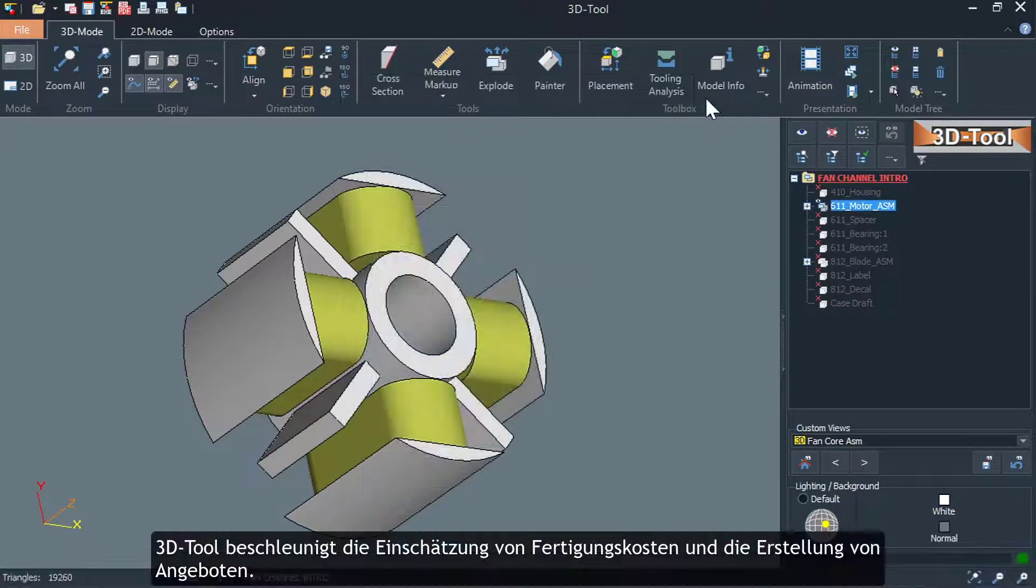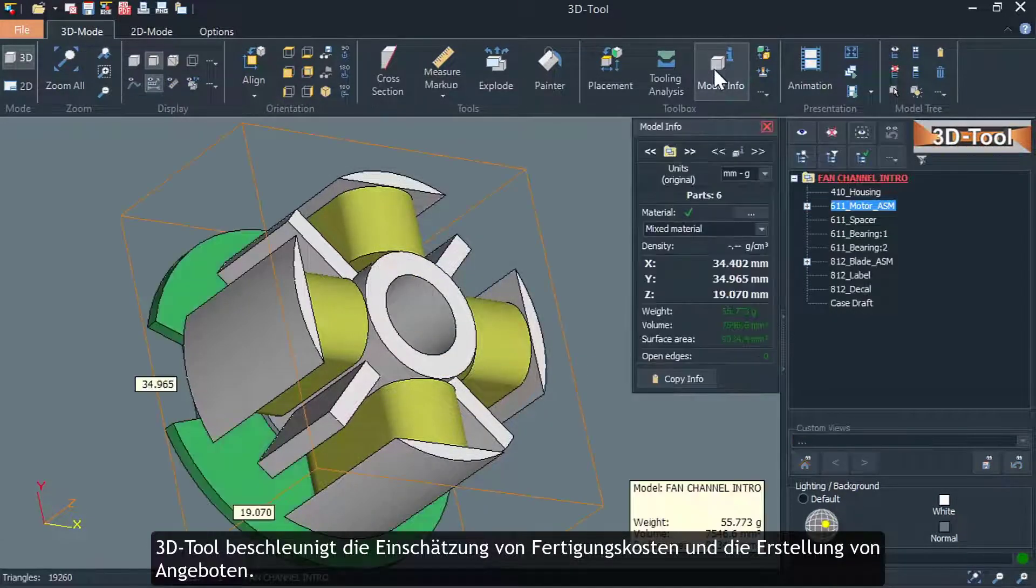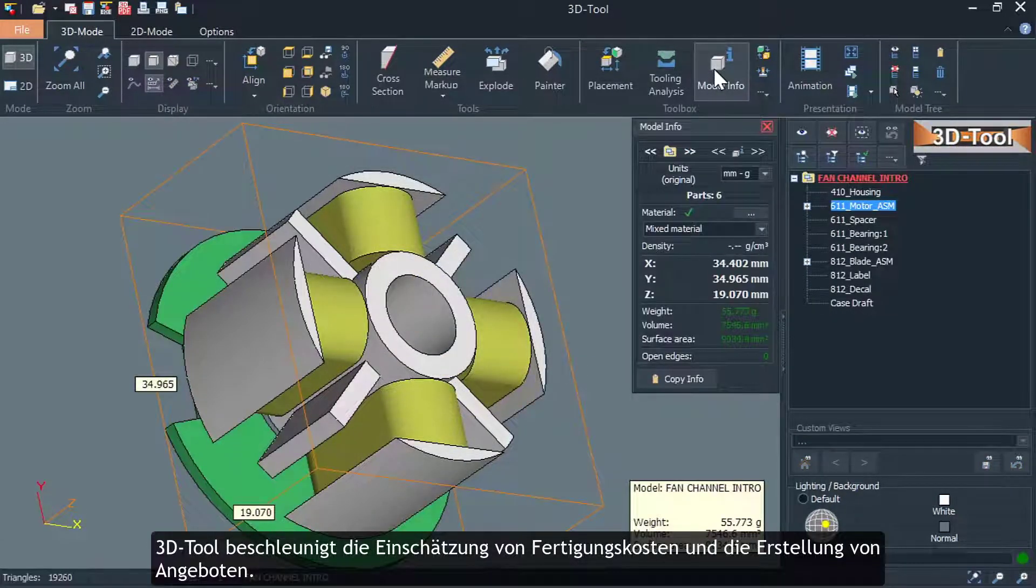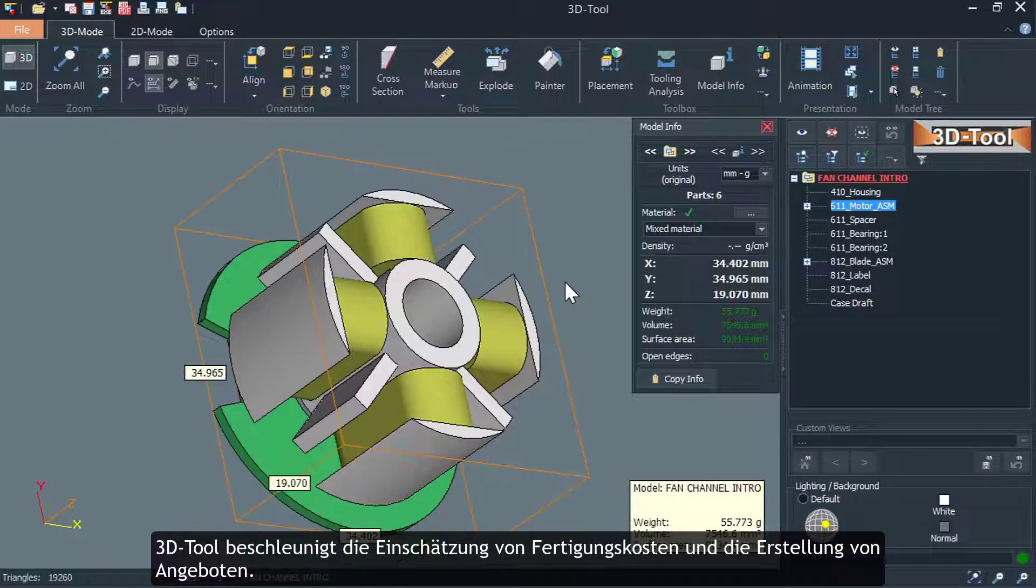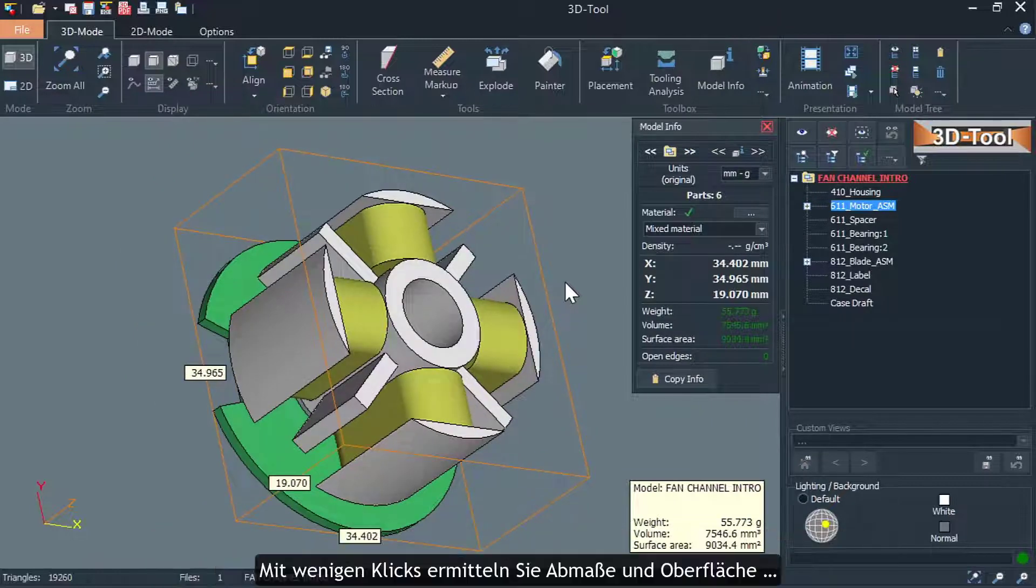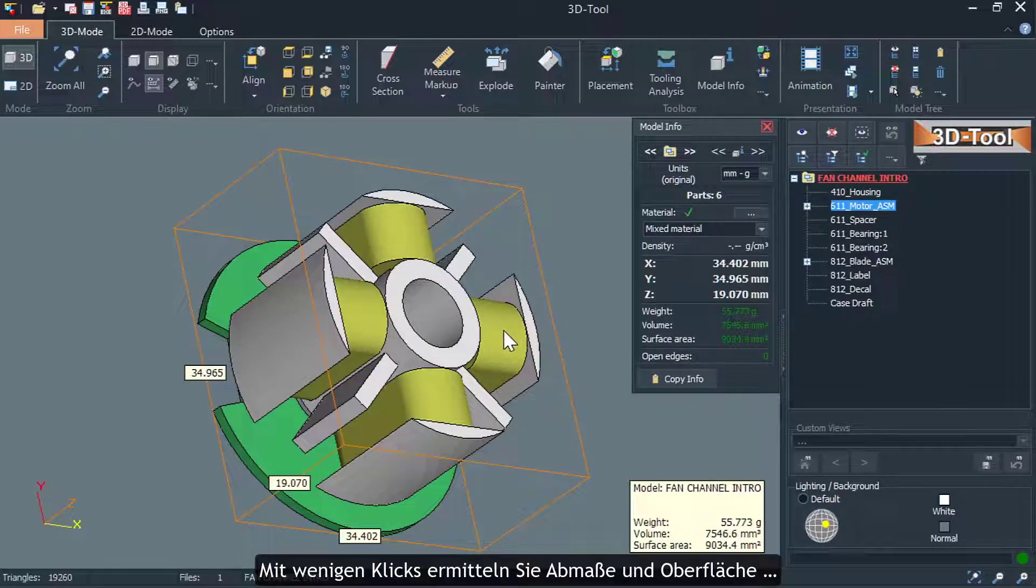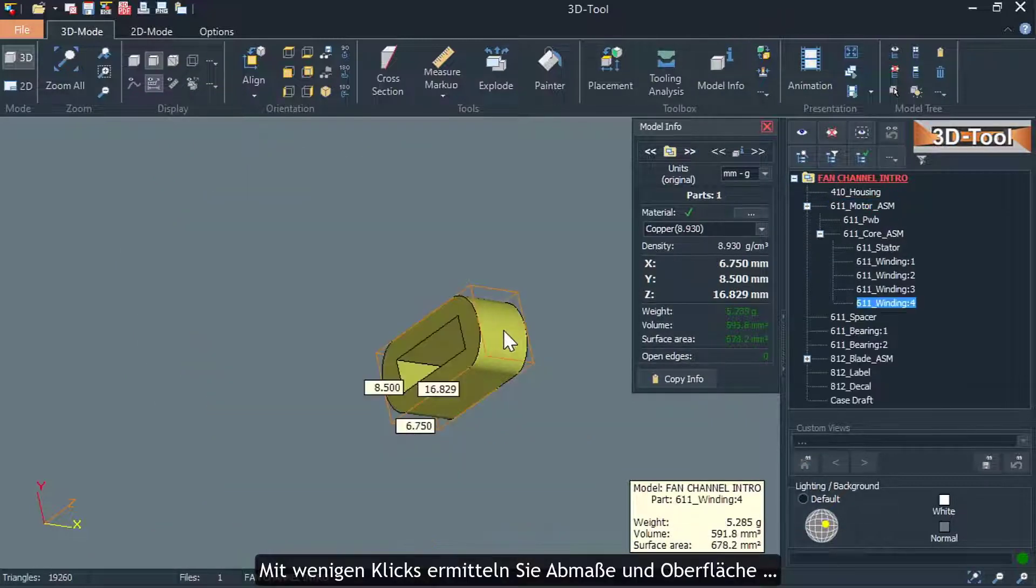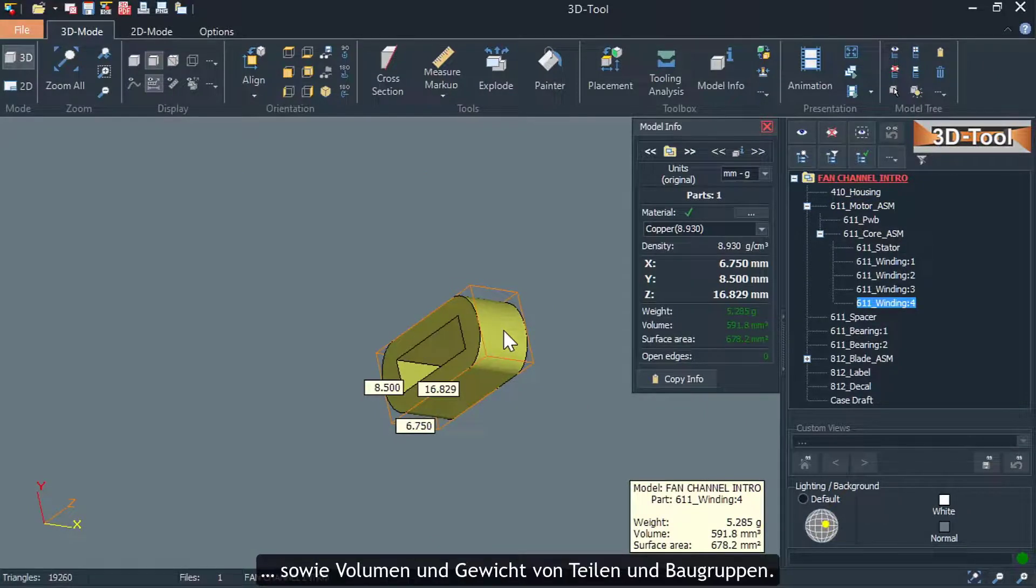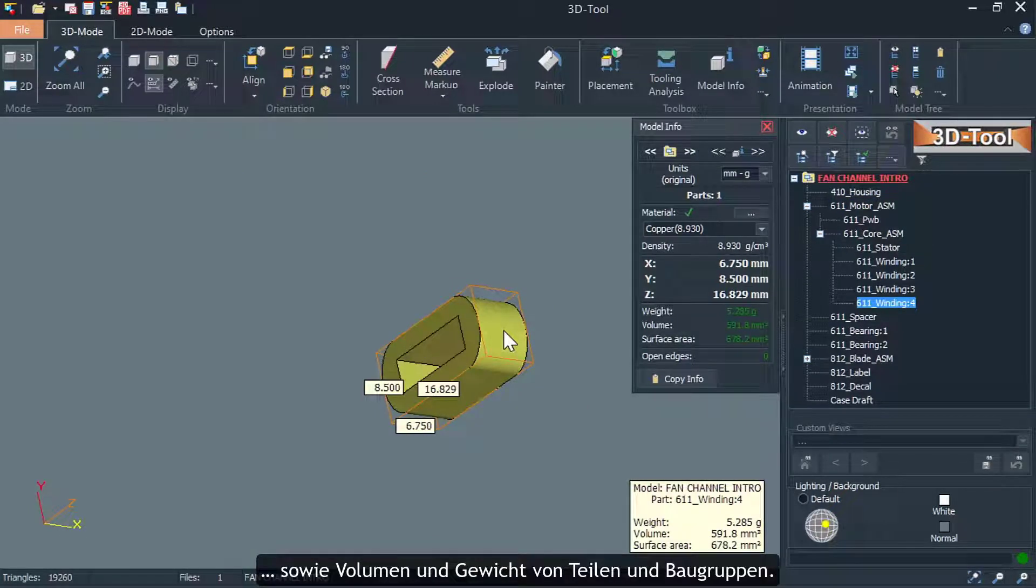3DTool speeds up the estimation of production costs and the creation of offers. With just a few clicks you can determine dimensions and surface area as well as volume and weight of parts and assemblies.